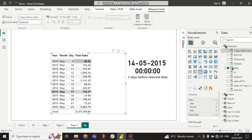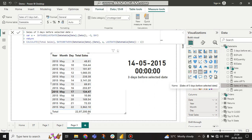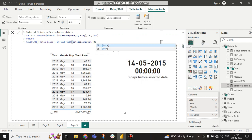So if I want to know the total sales of those three days — 14th, 15th, 16th — how to get that? I wrote this measure: I am taking a variable, same as the previous one, and inside a CALCULATE function I am returning the total sales. After total sales, let's see what I am doing next.